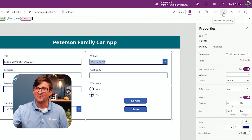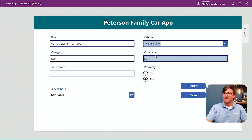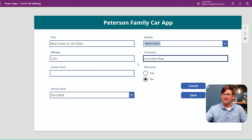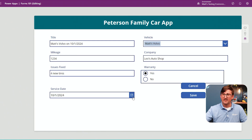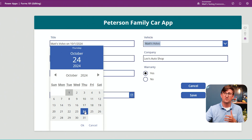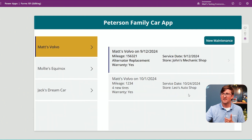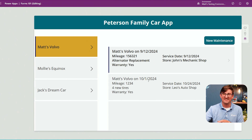Let's see if I can make a record. I hit play — mileage was 1234, company is Leo's Auto Shop, issues fixed were new tires, and I do get a warranty. The service date defaulted correctly, though I'll change it to the 24th and hit OK. I hit save and we give it a second — there it is. It did default to today's date initially, and the record was saved. We've now essentially made a new record — new form done.